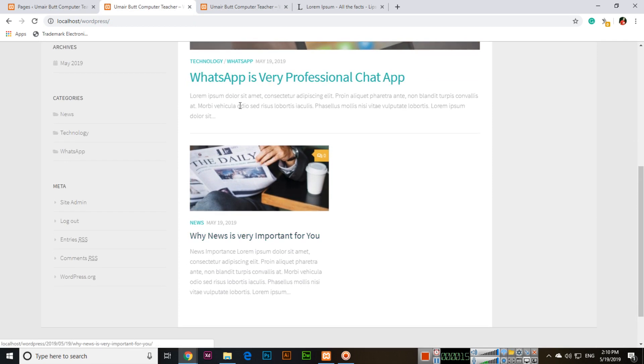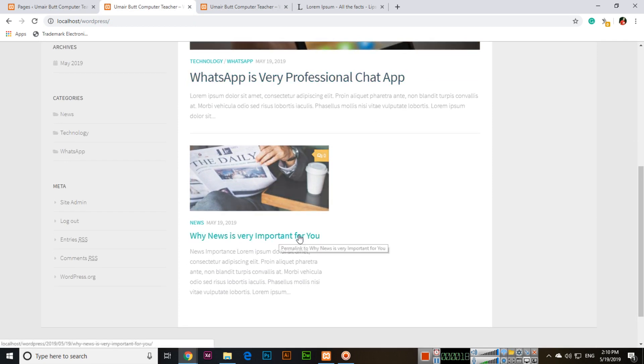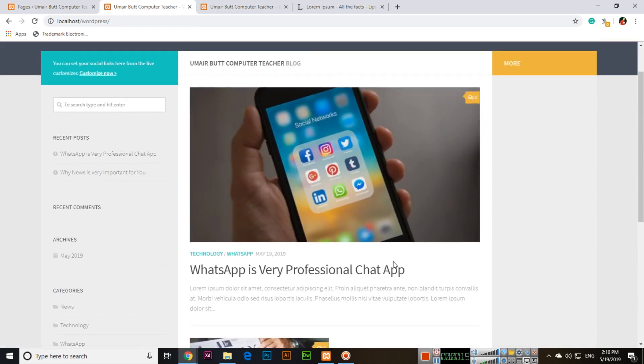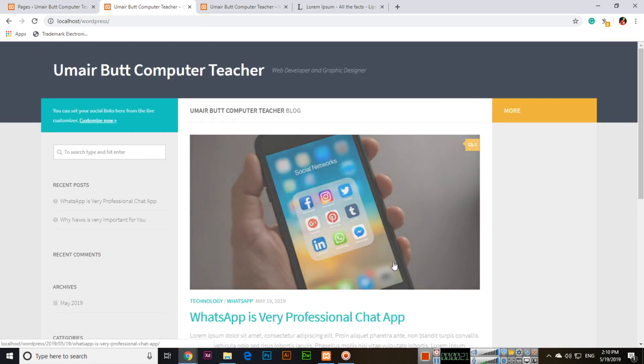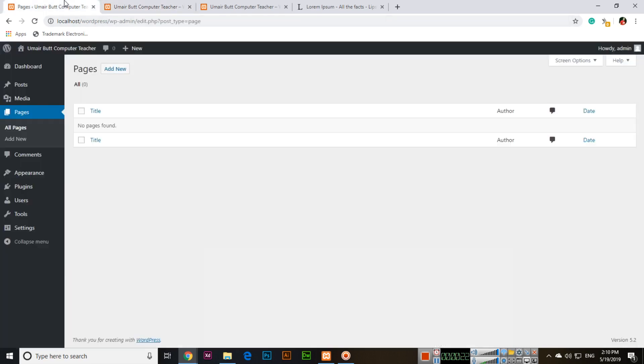We created posts like WhatsApp is very professional chat app and why news is very important for you. Post articles and pages you can see in the website like about us, privacy policy, frequently asked questions, contact us. This type of content we can create as pages in WordPress.